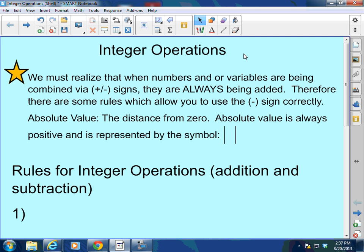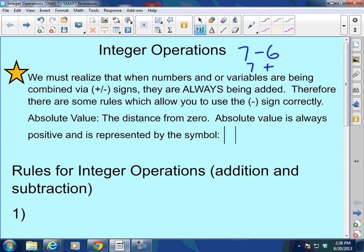We must realize that when numbers and or variables are being combined via plus or minus signs, they are always being added really. When you learned back in grade school 7 minus 6, what you were really learning was 7 plus a negative 6, which equals 1. So when you're combining values using addition and subtraction, you're really just adding. Therefore there are some rules which allow you to use the negative sign correctly.